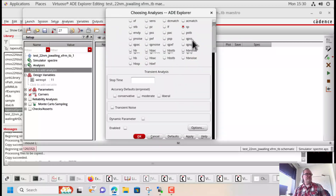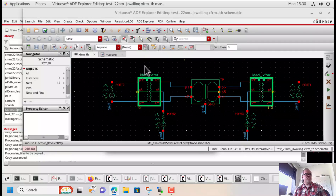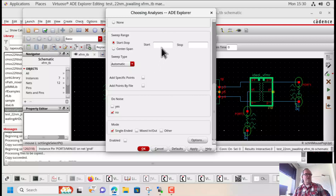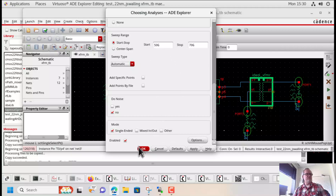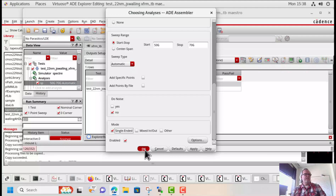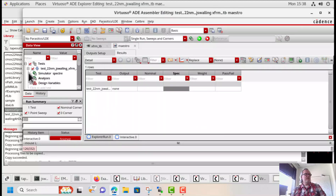Let's add an SP analysis. We're going to select the ports in order: port one, port two, port three, port four. We're going to simulate from 50 gigahertz to 70 gigahertz — remember, when we designed this transformer it was for a 60 gigahertz mode. When I run the simulation, we do have an option for mixed mode in and out, but I'm going to leave this as single-ended because I've used the transformers in order to do my mixed mode simulation. I'm going to save the view and run the simulation.